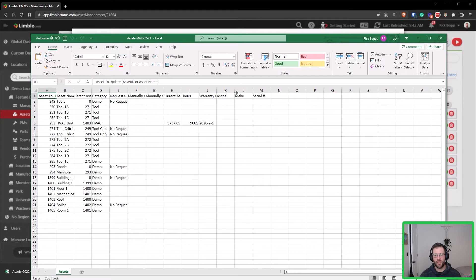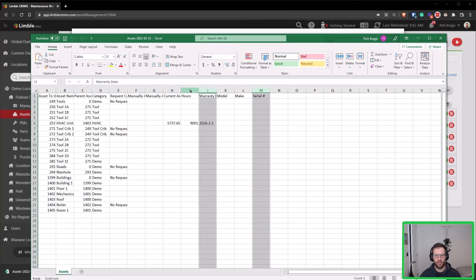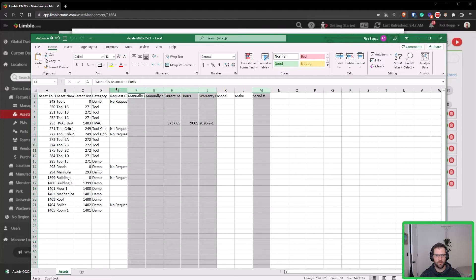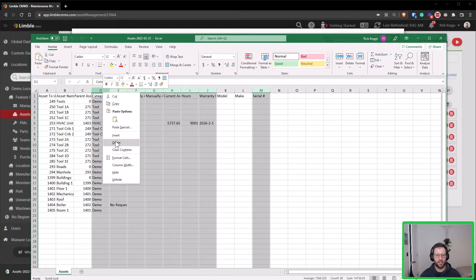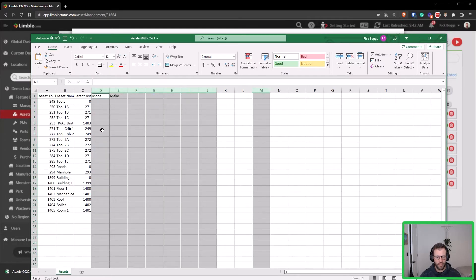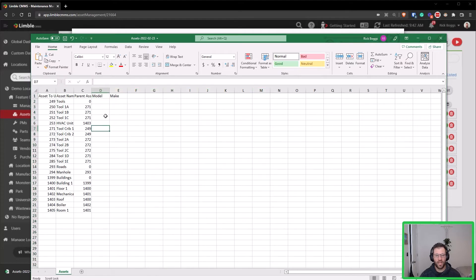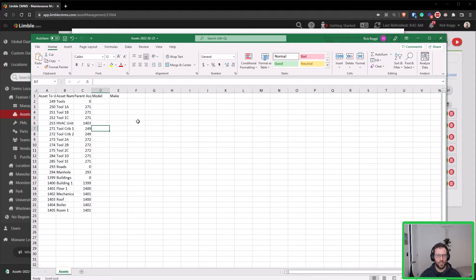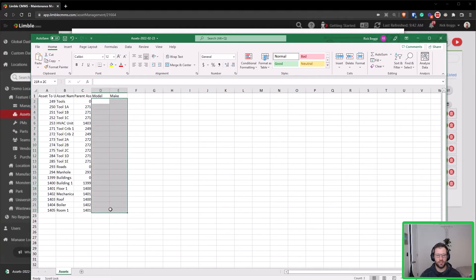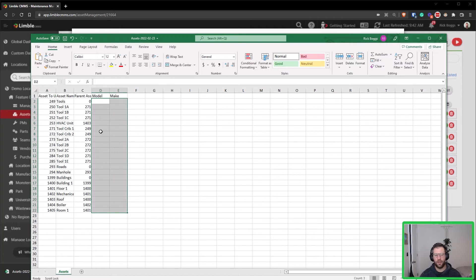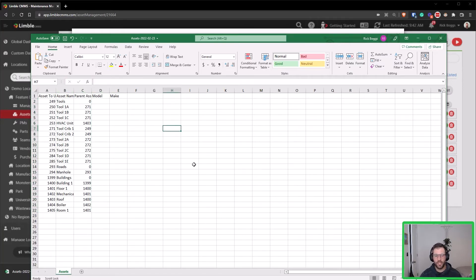What I can actually do is come over here and highlight these other fields, or the columns excuse me, and delete them. Now this is not going to delete them from the assets when I update and upload this spreadsheet, but it will just make sure that I'm only updating this information and just make sure that I'm not going to be accidentally deleting or adding a value to any of those other fields.